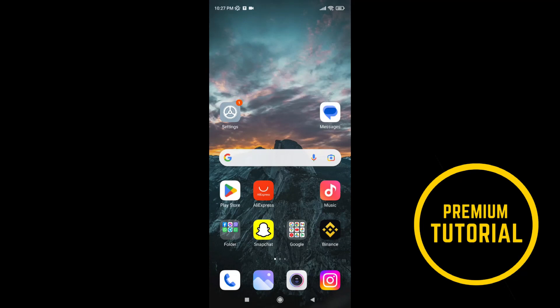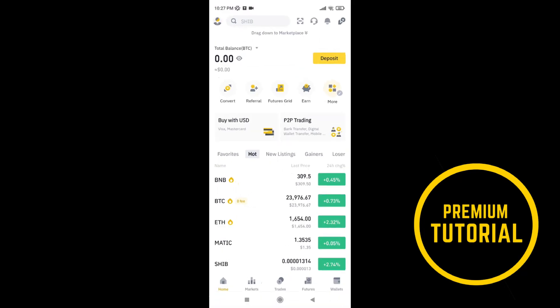First go on Binance. After that we come to this page and we need to tap on this little icon.